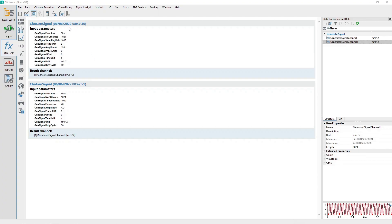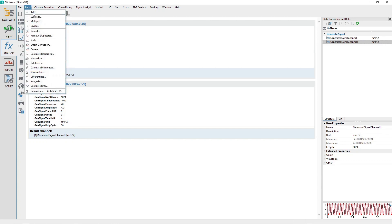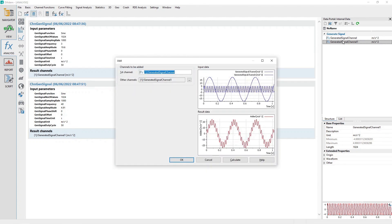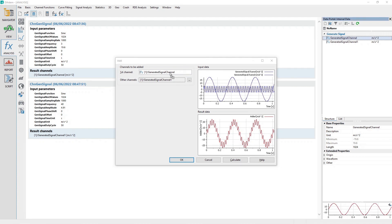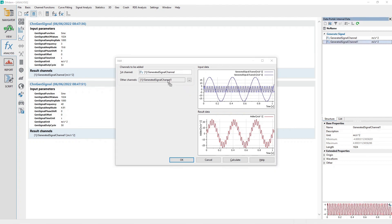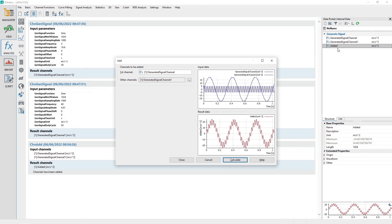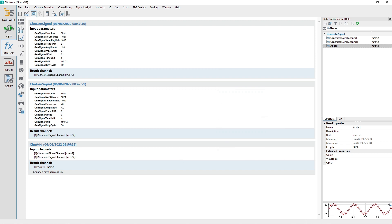Add the two signals by using the Analysis Add function. From the Analysis panel menu, choose Basic and then the Add menu option. Drag and drop one sine channel from the data portal to the Add dialog channel control labeled First Channel. Drag and drop the second sine channel from the data portal to the Add dialog channel control labeled Other Channels. Click the Calculate button to add the signals, creating a new channel. A new channel named Added will be created, consisting of the two sine waves superimposed upon each other.